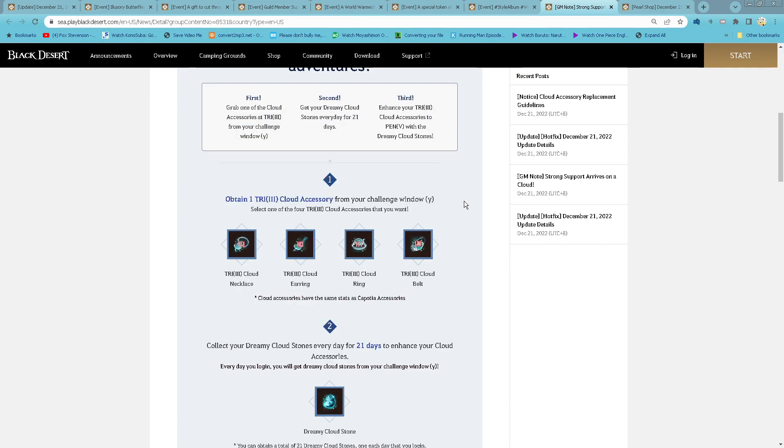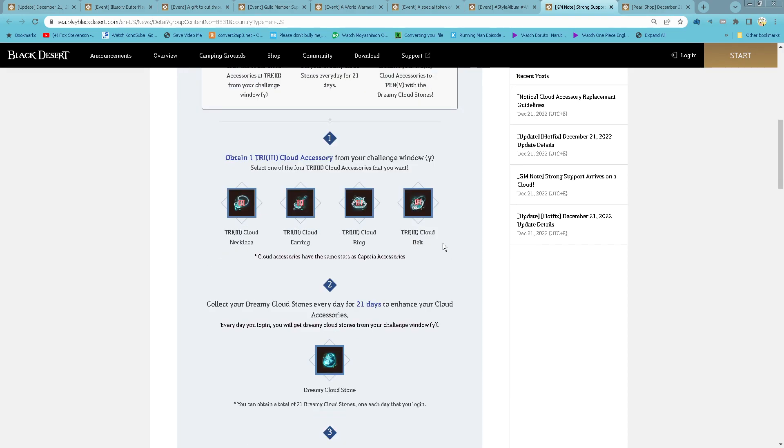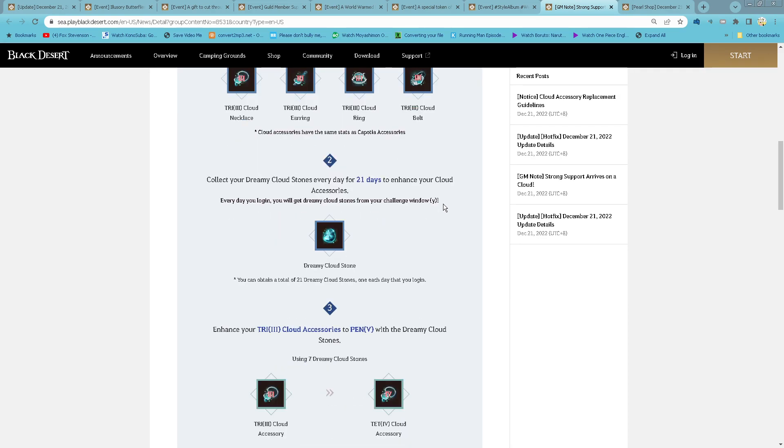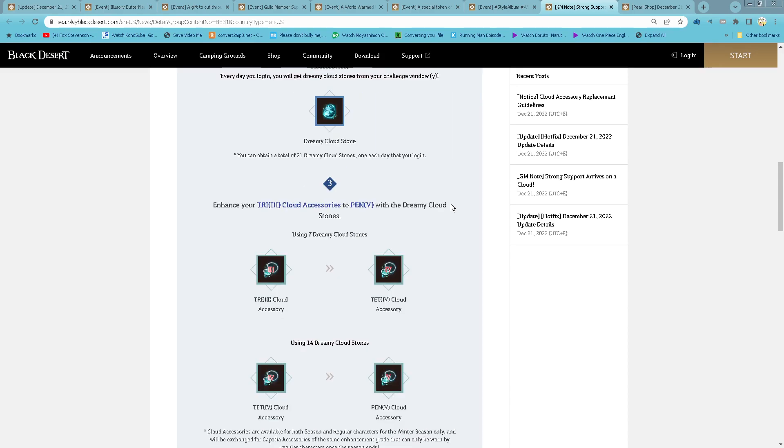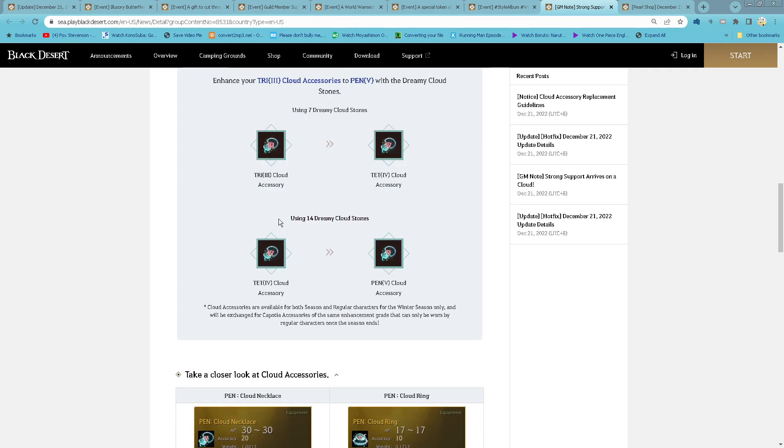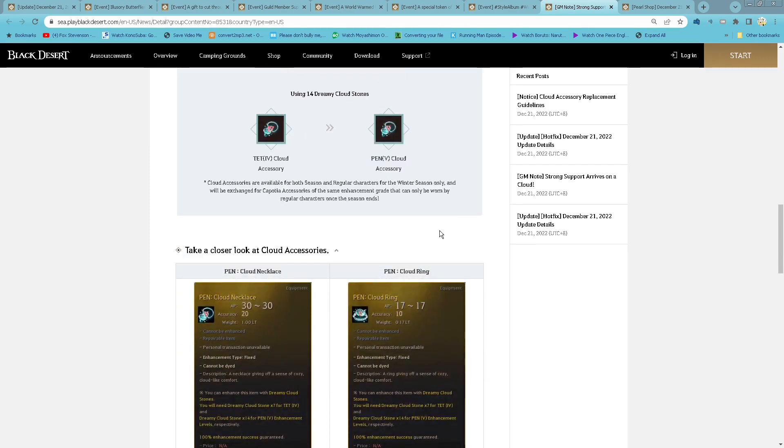So when you log in again, you get to select one of these tri cloud accessory on your challenge window. And then every day you log in, you get one dreamy plowstone from your challenge. And then using seven you can guarantee enhance to 10, and then using 14 you will guarantee to enhance to 10. It will be same as the pen carpenter accessory.